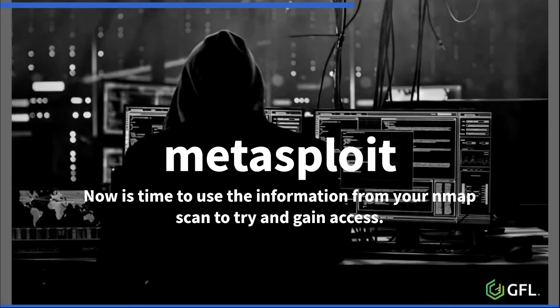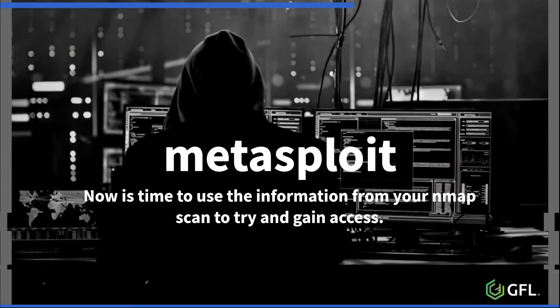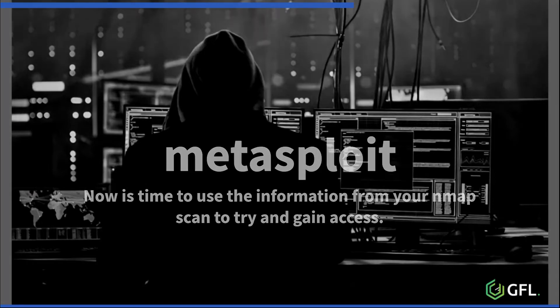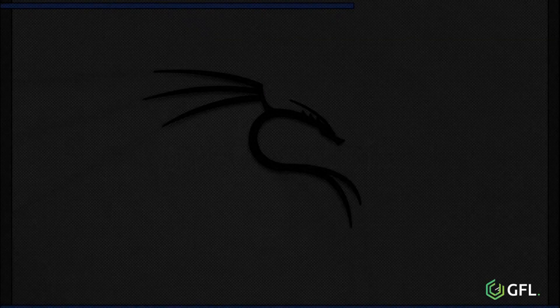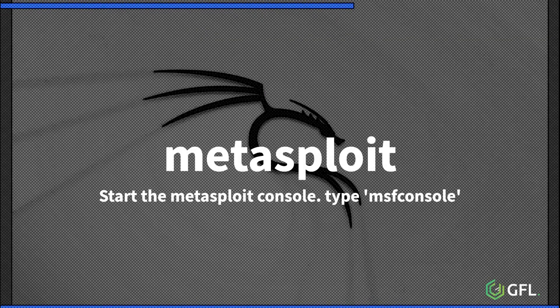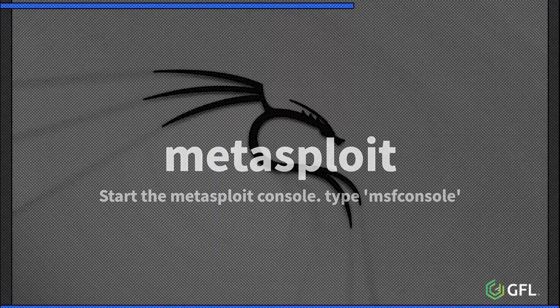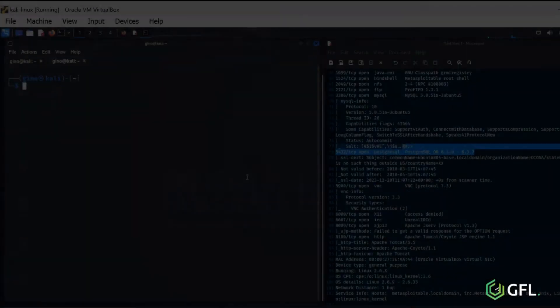Now it is time to use the information from your scan to try and gain access. Start the Metasploit console. Type MSF console and press enter.